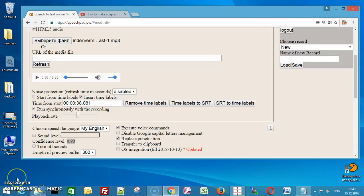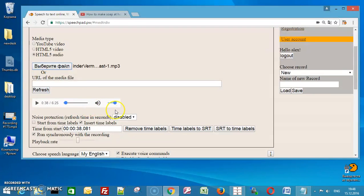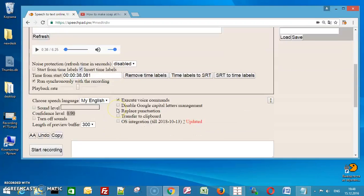Enter the URL www.ccpc.com. Check the insert time labels checkbox. Press start recording button.